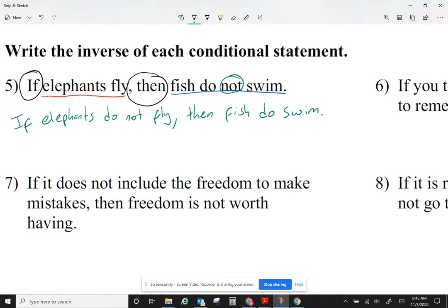Just saying 'fish do yes swim' doesn't sound right, so make sure what you're writing makes sense. A 'not' is easy to negate by writing 'yes' or by not writing it at all. Just do whatever makes sense. So that's what we call the inverse — I negate the hypothesis and I negate the conclusion.